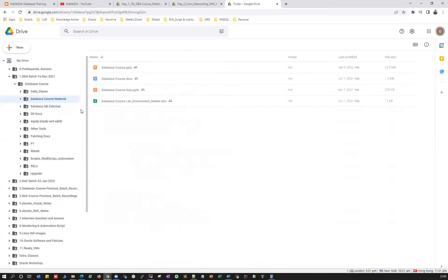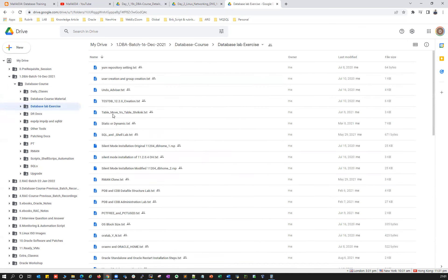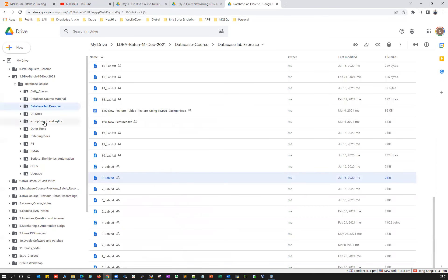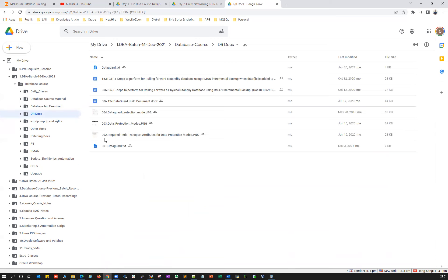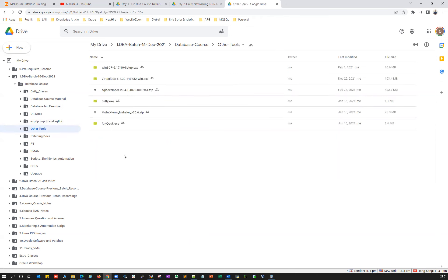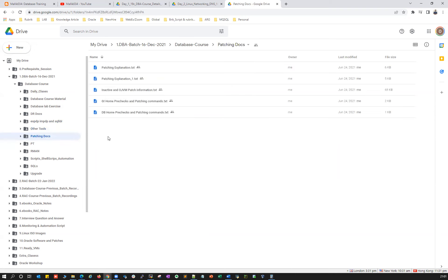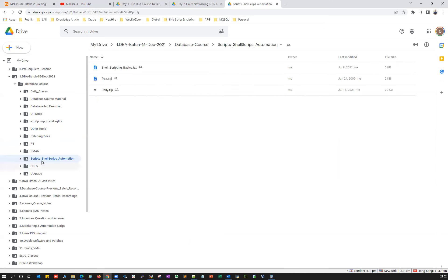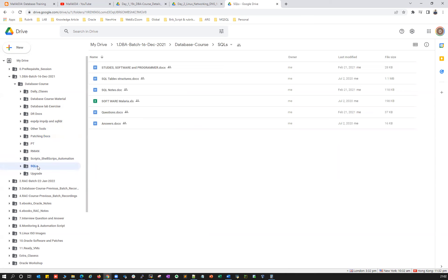Course materials include PPTs, quiz materials, lab environment, and database lab exercises — each topic has a ready lab exercise you can practice on your own. Advanced topics on DR, patching, performance tuning, RMAN backups and restore, automation shell scripts, and SQL basics are also available as extra reference material, even if some are outside the main course scope.